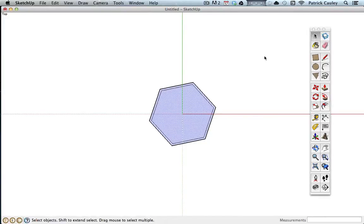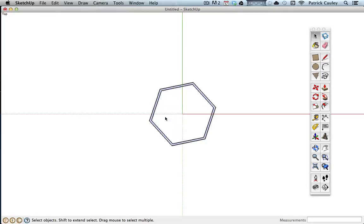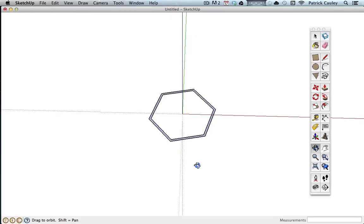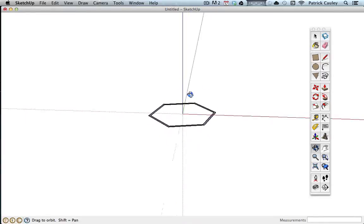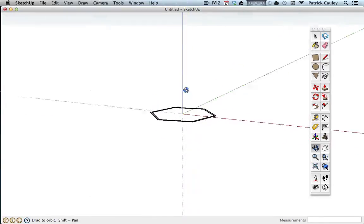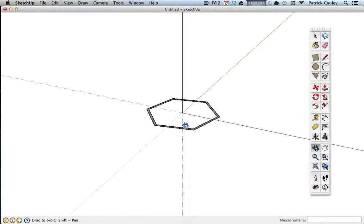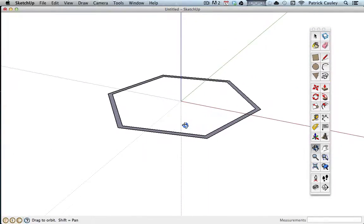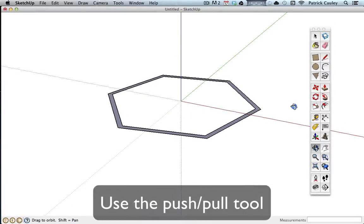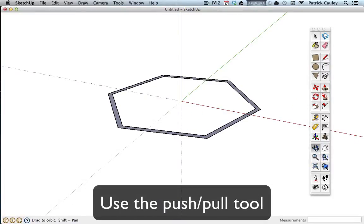Now I'm going to select the middle and I'm just going to hit the delete key. Now you can see that I have this very thin hexagon kind of border.